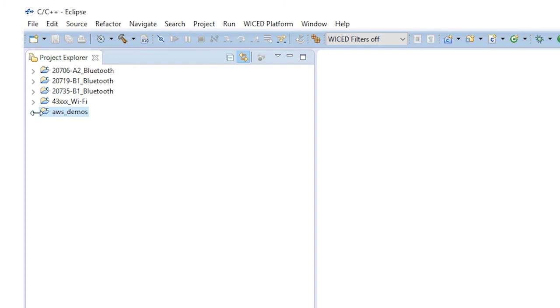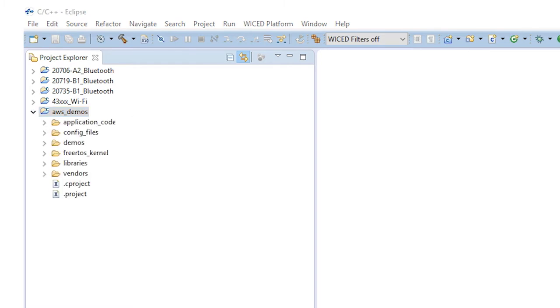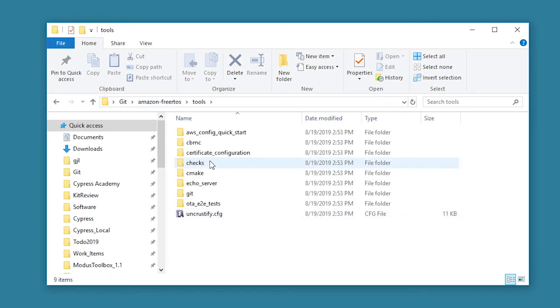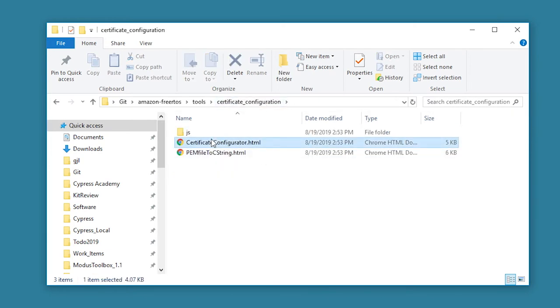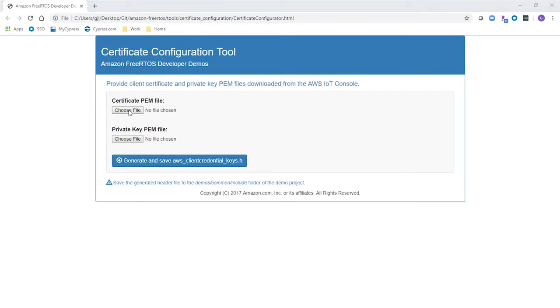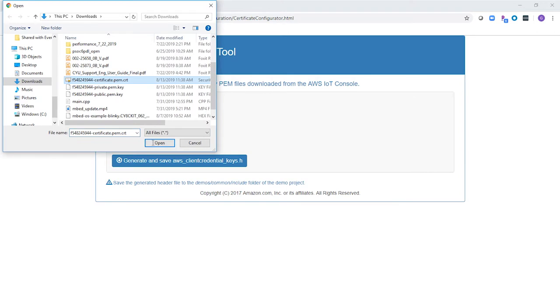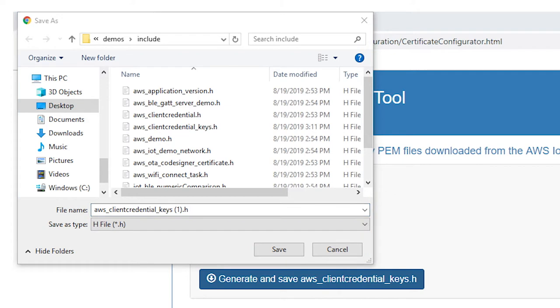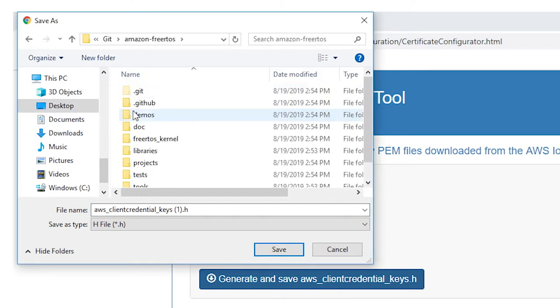See how AWS Demos is imported as a separate project into your workspace? Although we can enter the certificate and private key by hand, Amazon has created a simple utility that will automatically generate a header file containing both. Navigate to the location where you cloned the git repository and go to amazon-free-rtos/tools/certificates. Open the certificate_configurator.html in a browser. Point to the certificate and private key files that you saved while creating the AWS thing. Click on Generate and Save AWS_ClientCredentialKeys.h. Save and replace that file in the Amazon FreeRTOS Demos Include directory.